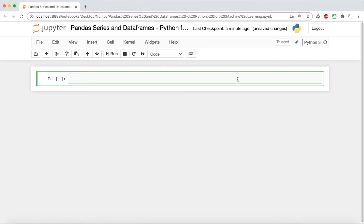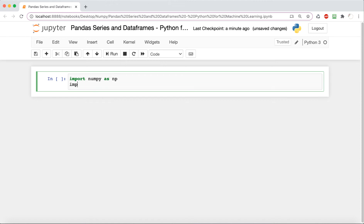We're going to start by importing NumPy as np, as we've been doing for the past few videos. And this time we're going to have a new import, which is pandas, so we're going to import pandas as pd.